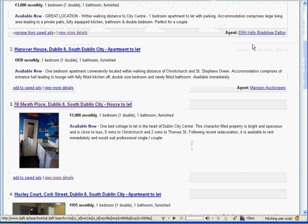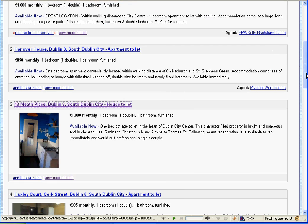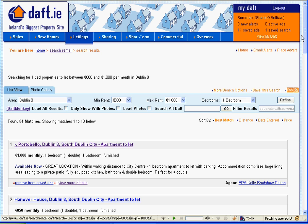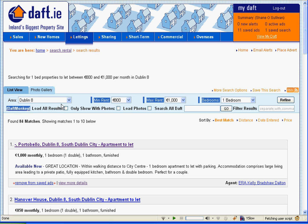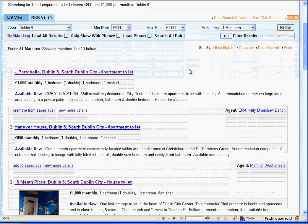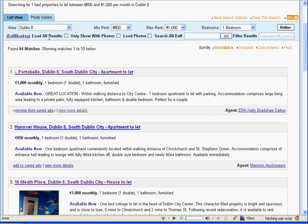I felt like I fixed this using the Grease Monkey add-on for Firefox. On the top here we have a toolbar, which is the Daft Monkey toolbar. It offers you a bunch of new options that can be done with the page. The first one we see here is the Load All Results command.